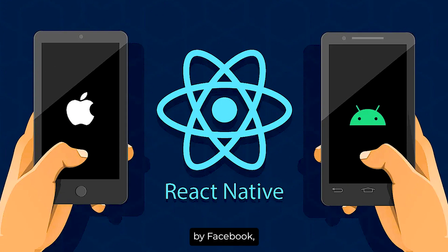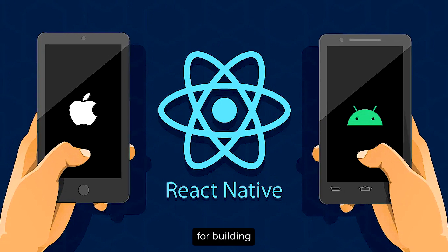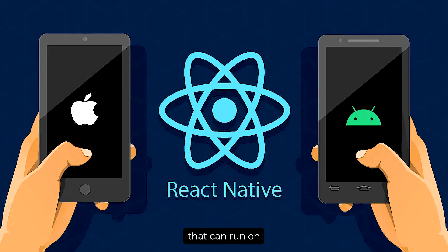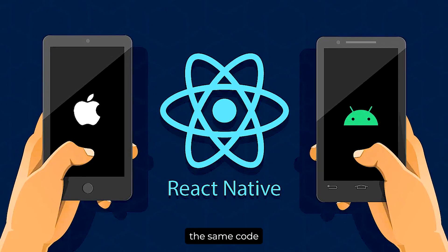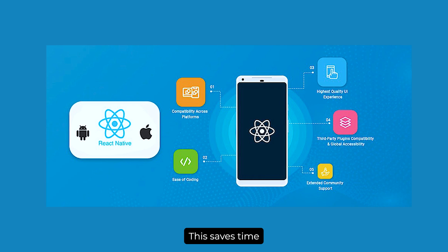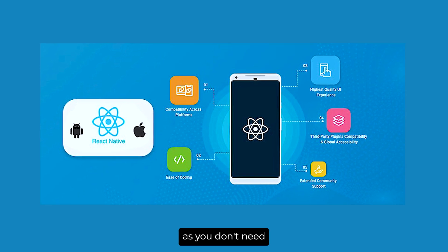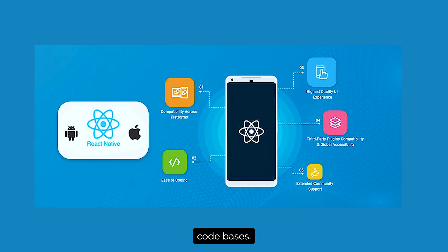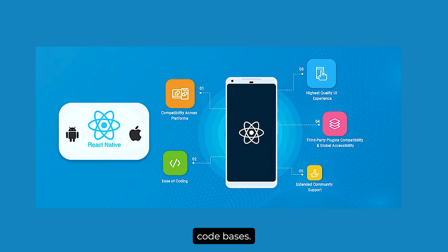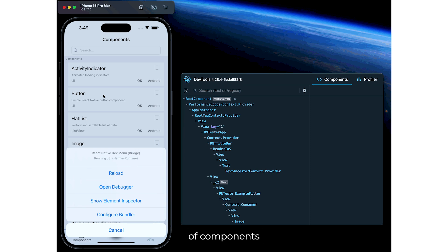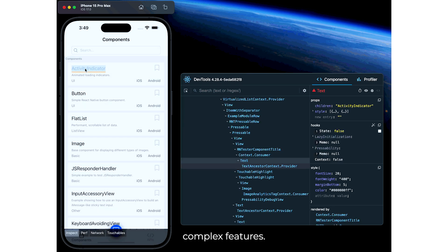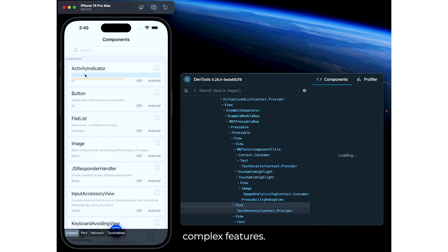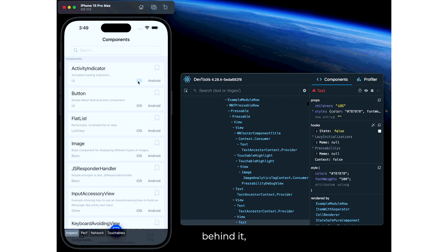React Native, developed by Facebook, is a popular choice for building mobile apps that can run on both Android and iOS using the same code base. This saves time and resources, as you don't need to maintain two separate code bases. React Native offers a wide range of components and libraries, making it easier to implement complex features. Plus, with a large community behind it, you'll never be short of support or resources.